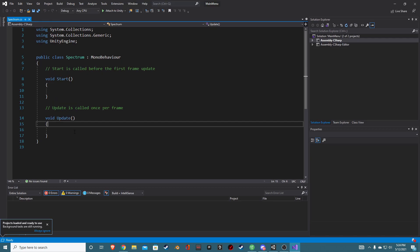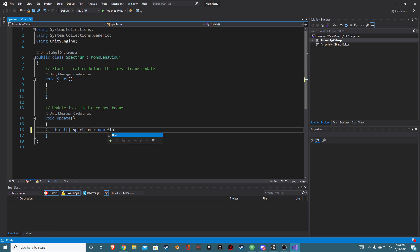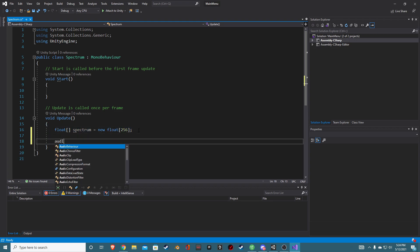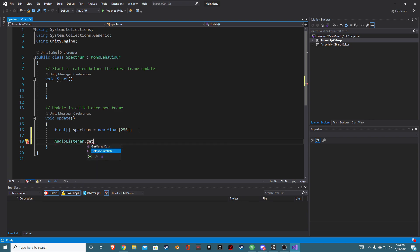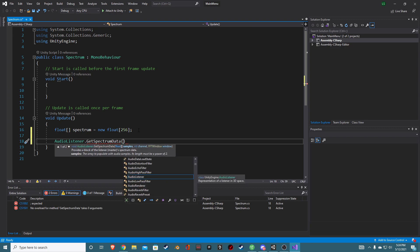The first thing we need in this script is a float array. We're going to call it spectrum, and it's going to be of array size 256. This is basically where all our spectrum data is going to be saved. Next, we want to hook into our audio listener, which has a handy function called GetSpectrumData. Anything your camera's audio listener receives gets sent to this function.